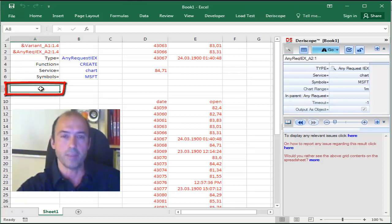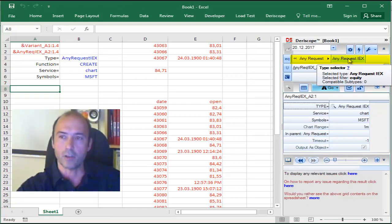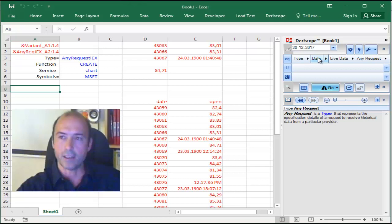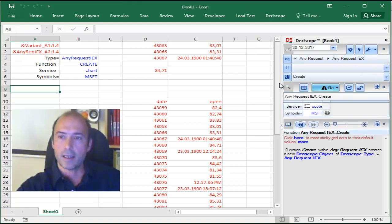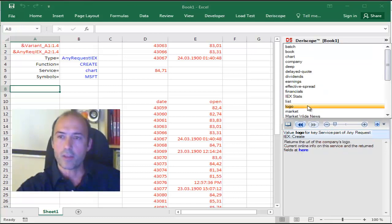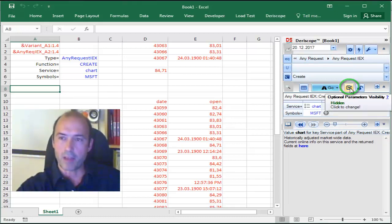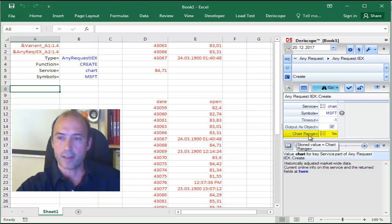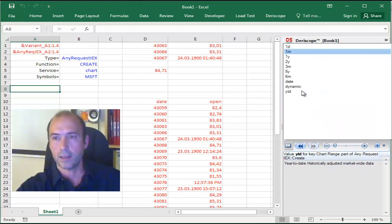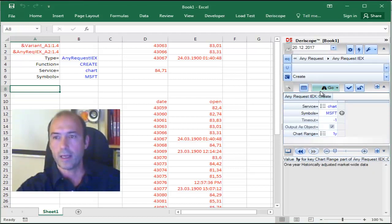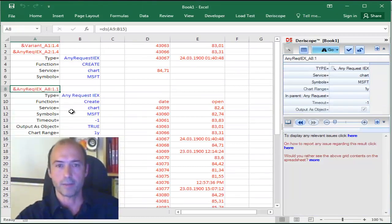You select, for example, that empty cell, and then you go to your wizard. On the top here, this is the type selector. You select the one prior to the one that you see here, the AnyRequest, and then you click that little arrow and select AnyRequest IEX. Then in the browser area, you go to the Service and change the code into Chart. Now, you need to click on that little button to display the optional input parameters as well, and now you can make visible the Chart Range input, which, as I said before, is set by default to 1 month. Click here and change that into 1 year, and paste the whole thing in the spreadsheet.